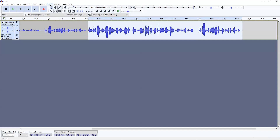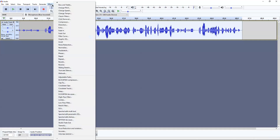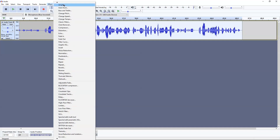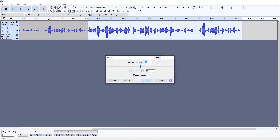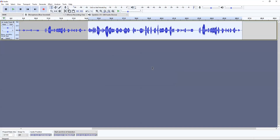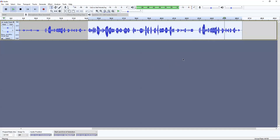Depending on how you like your sound, you can keep it at the same volume — I think mine's personally too loud, so I'm going to tone it down a little bit. To do so, go to Amplify and bring it down a couple of decibels. Here's what that sounds like — I'm already starting to like the way it sounds.